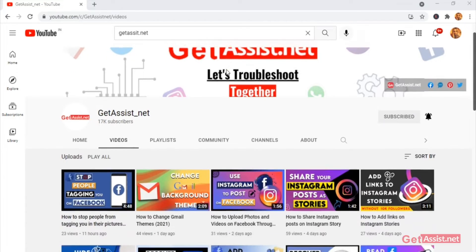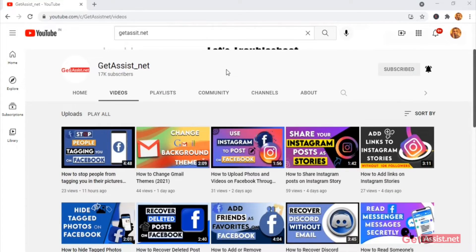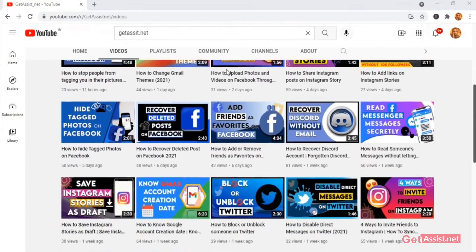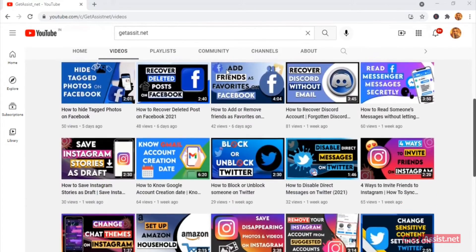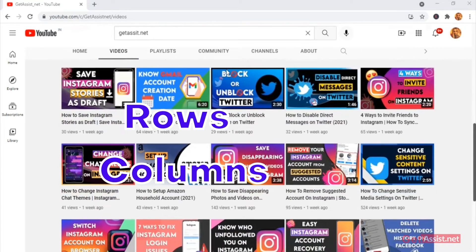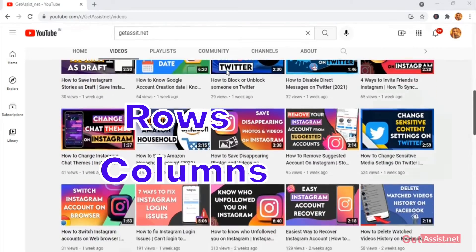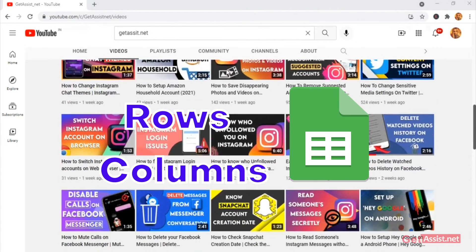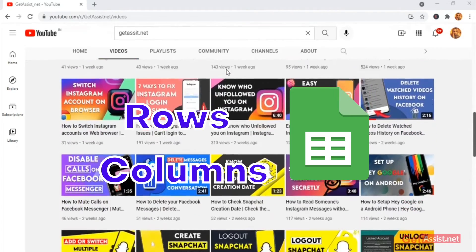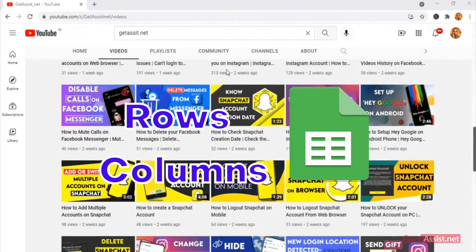Hello everyone and welcome back to our YouTube channel. Today's topic is how to insert rows and columns in your Google Sheet online. If you're interested in the video, be with us till the end.